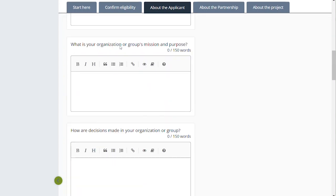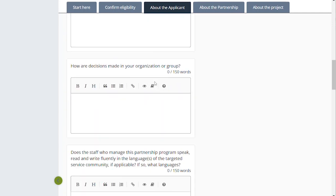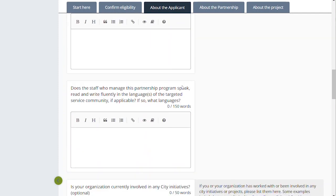Your organization or group's mission and purpose, fill that in down here. 'How decisions are made in your group' — this is really about whether you have a board of directors, if it's consensus, if you engage the community, how you make decisions about the work that you all are doing. This is informative for the review committee to understand how the idea for your project came about. So how decisions are made in your group is an important question. You don't necessarily need 150 words to answer, but we want some insight into those decisions.